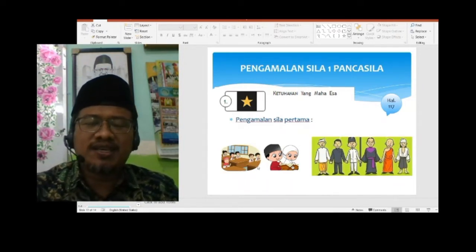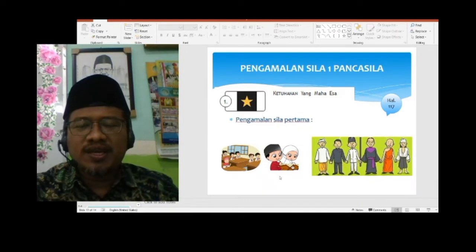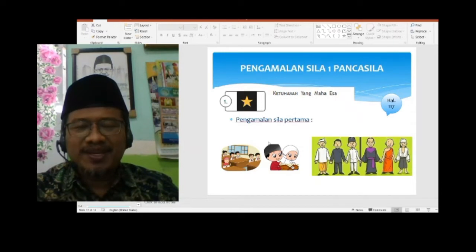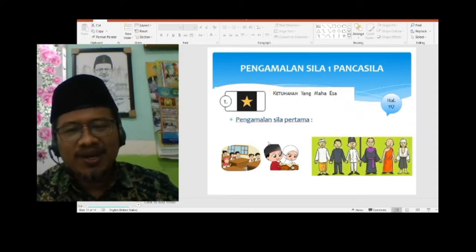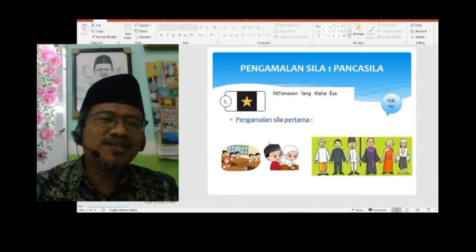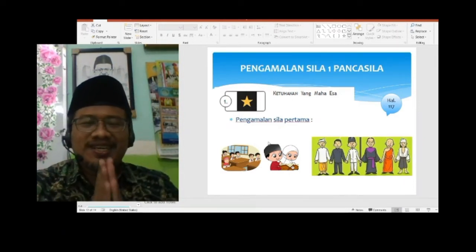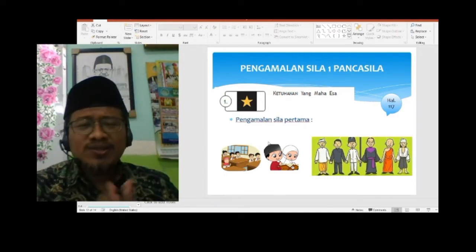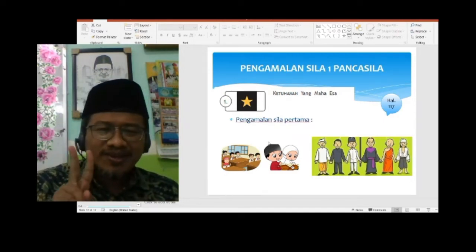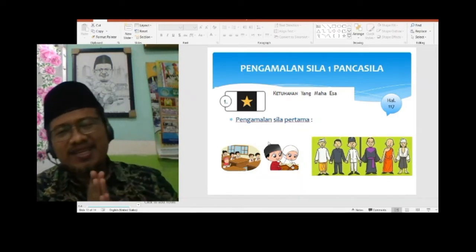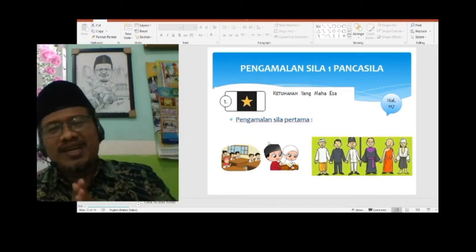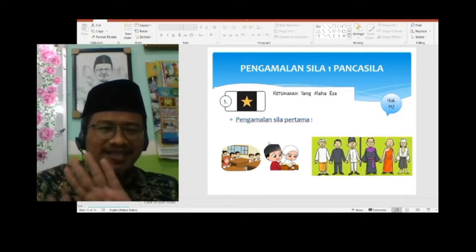Bentuk kepatuhan kita kepada Allah Subhanahu wa Ta'ala bagi orang muslim: rajin beribadah, sholat lima waktu. Kerjakan sholat yang lima waktu: sholat Subuh dua rakaatnya, sholat Maghrib tiga rakaatnya, sholat Zuhur, Asar, dan Isya empat rakaatnya.